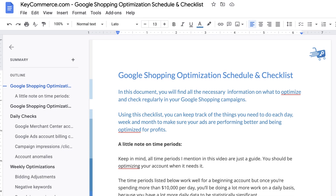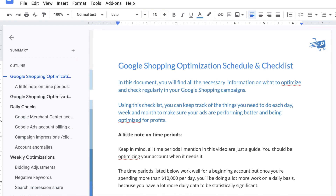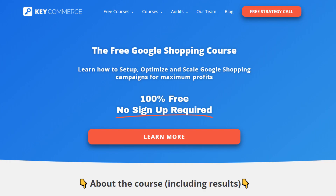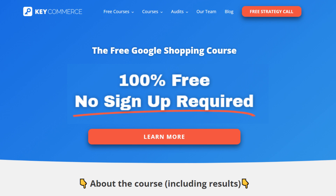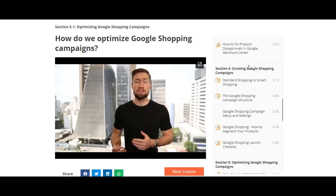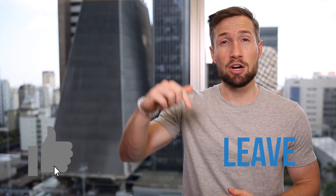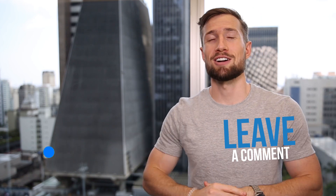That's all for the optimizations we'll be doing on a regular basis for our shopping campaigns. I'll leave a link to all the resources I mentioned down below, plus the full optimization schedule and checklist that you can use for your own account. This video is actually part of our free Google Shopping course on our website — 100% free with everything you need to set up, scale, and optimize your Google Shopping campaigns. If this video was helpful, please give it a like and let me know in the comments section below. Thanks for watching, I'll see you in the next video.